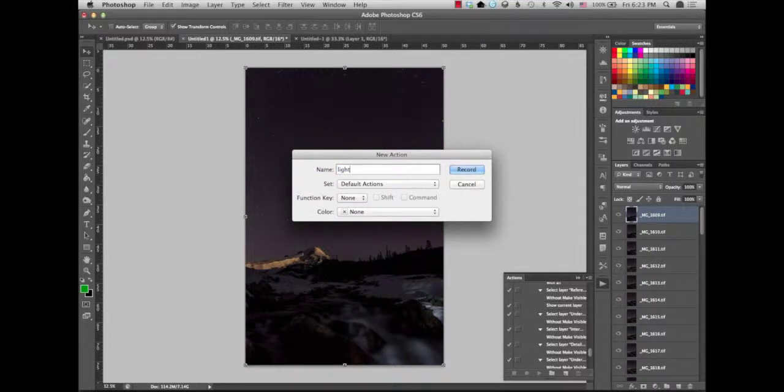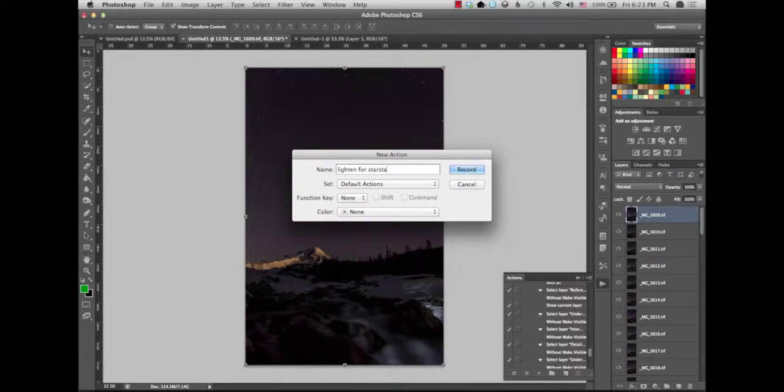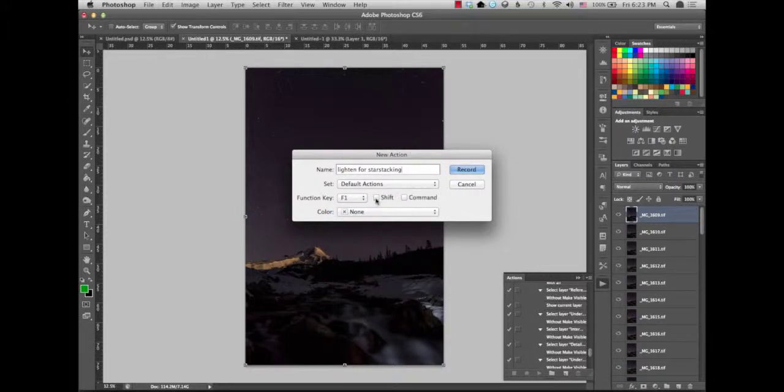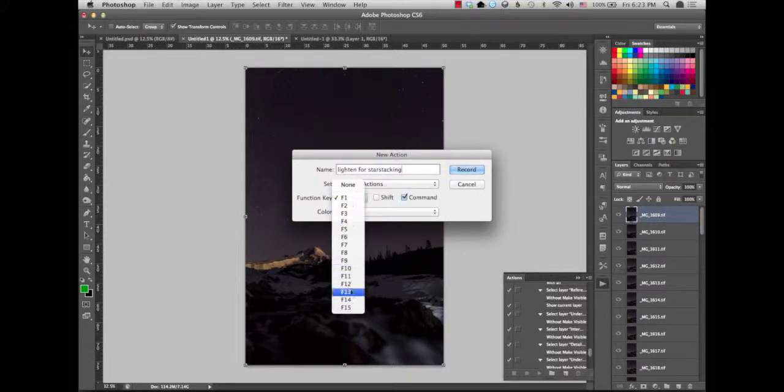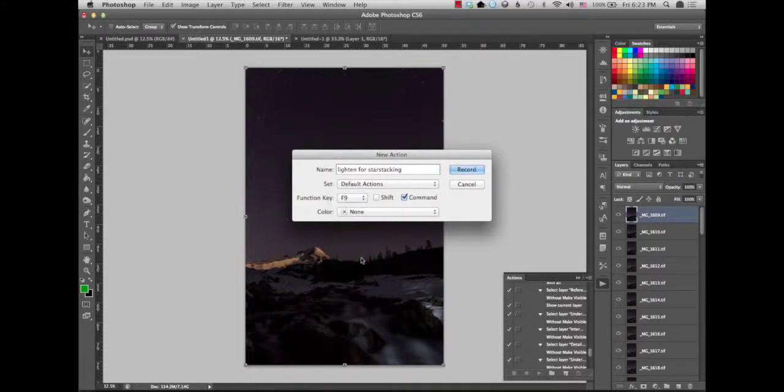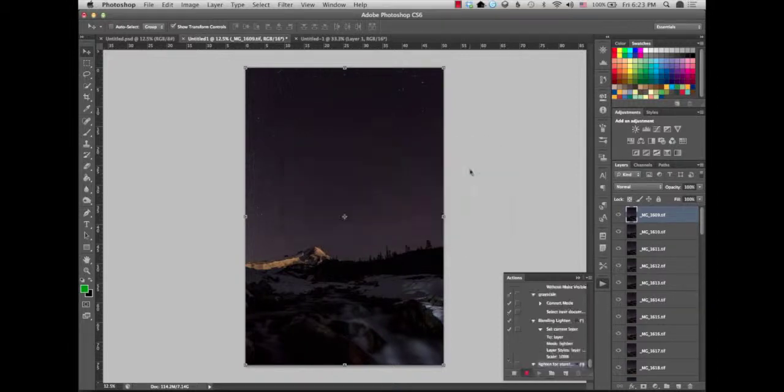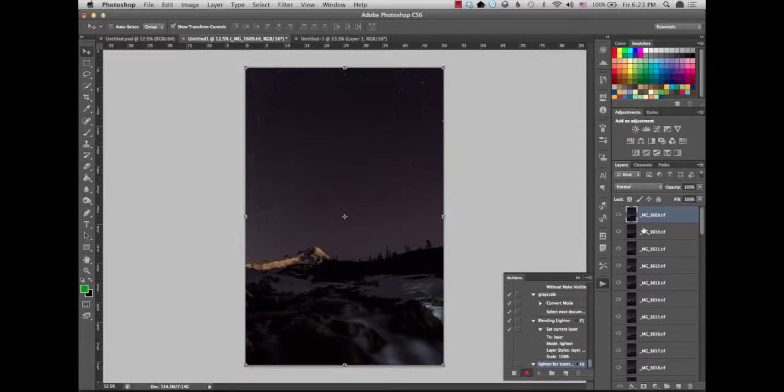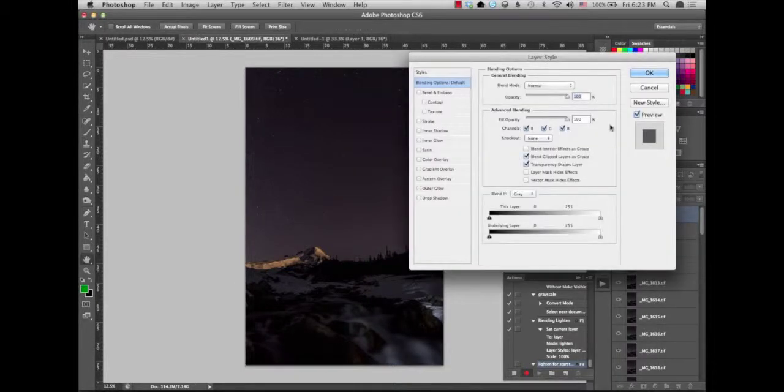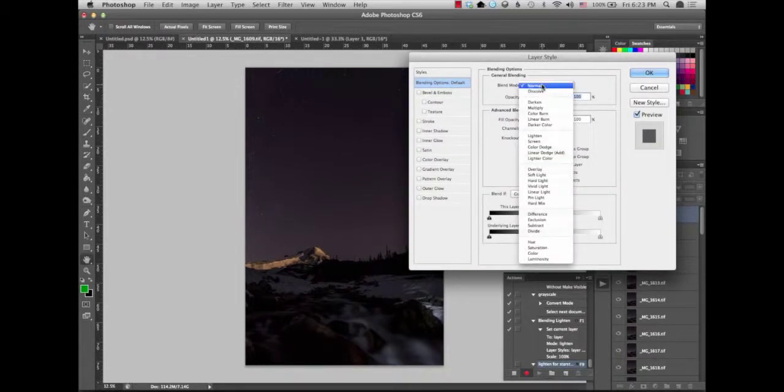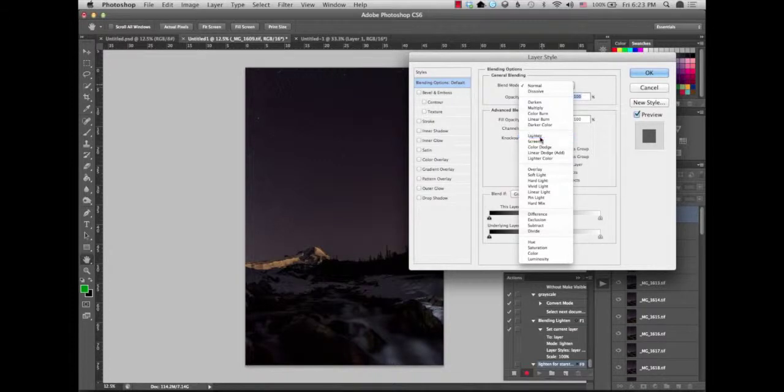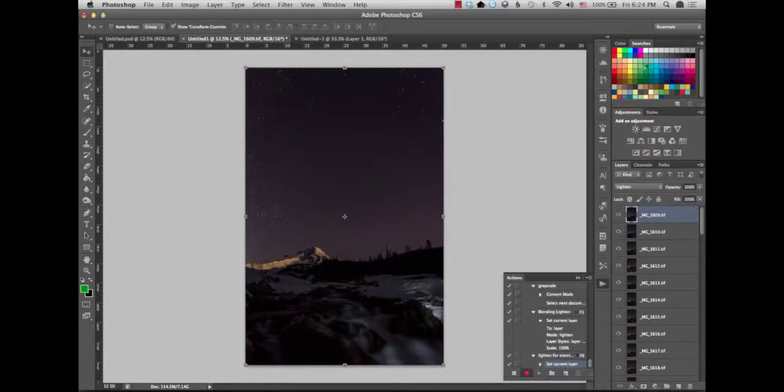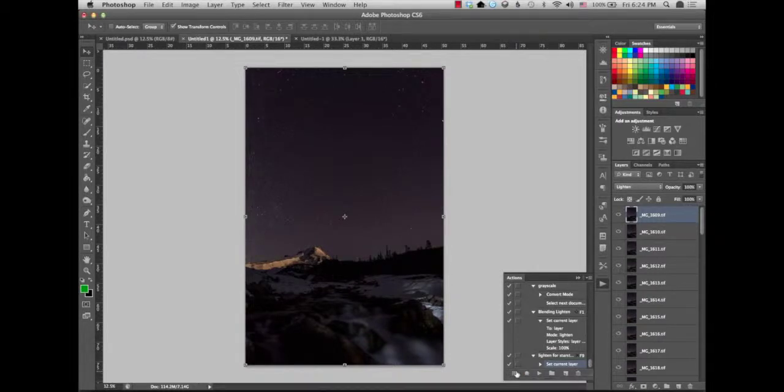I'm going to call this lighten for star stacking. You can set a function key if you want to, let's just set that function key to command F9. And we're going to record what we want to do. So right now the little red button up there came up and we're recording. You're going to click on your layer, click blending options, bring up the dialog box. You're going to click blend mode, lighten, you're going to click OK, and then you're going to click the stop button.